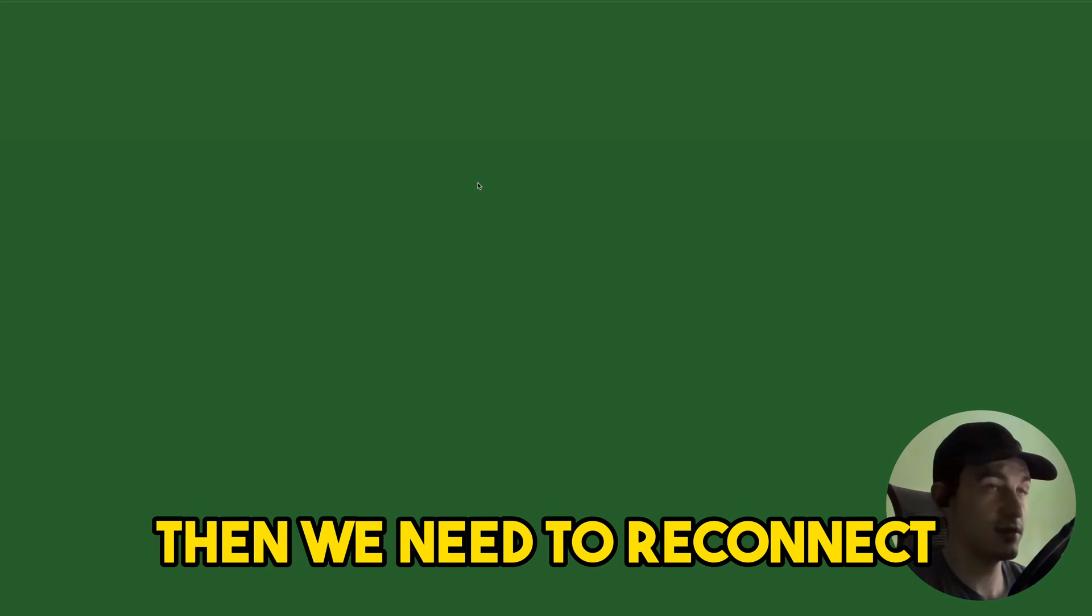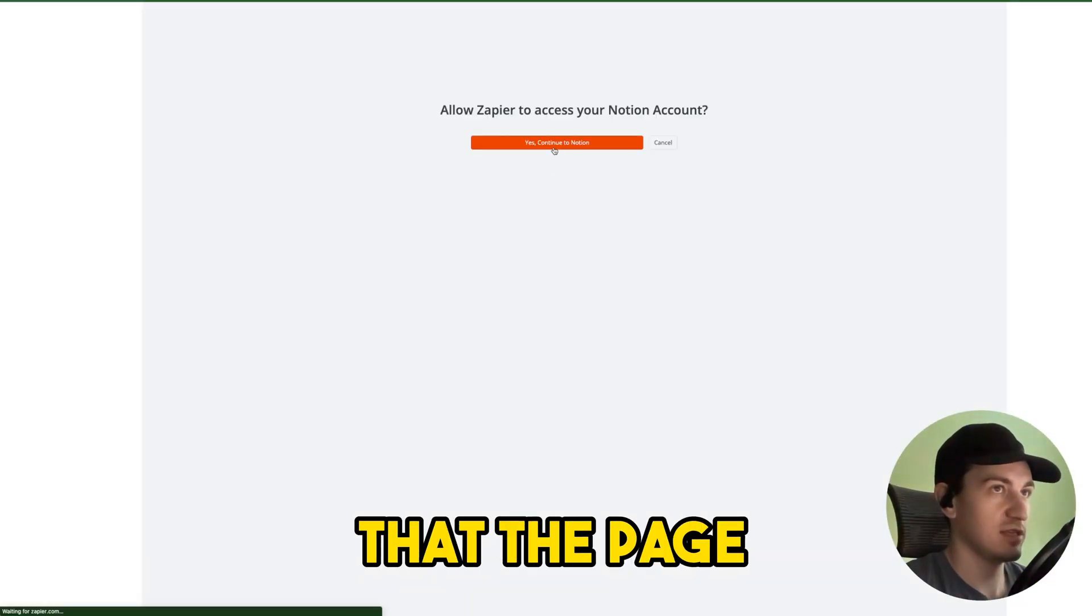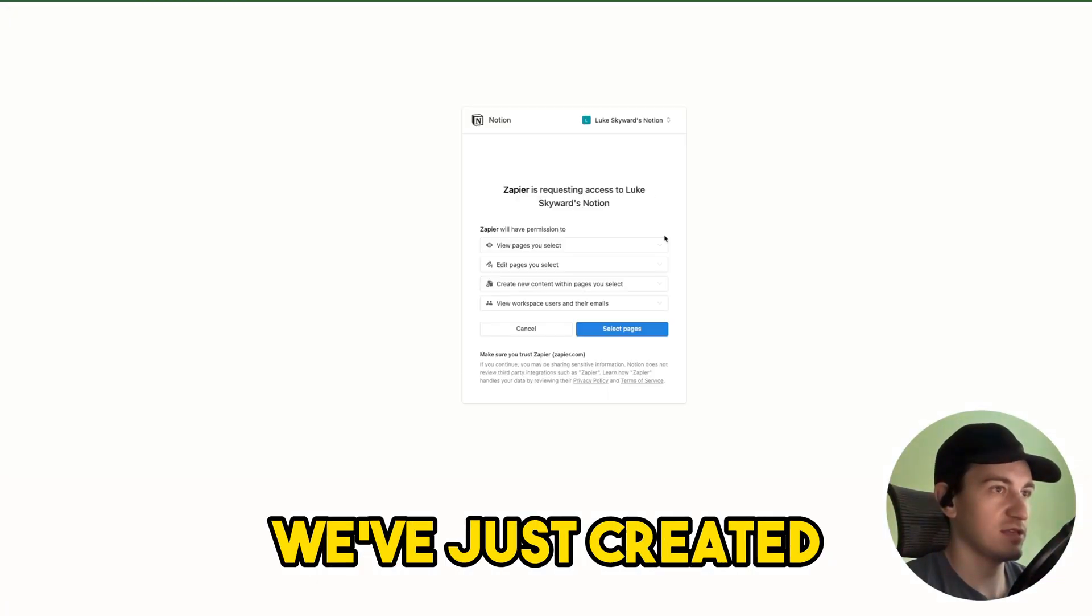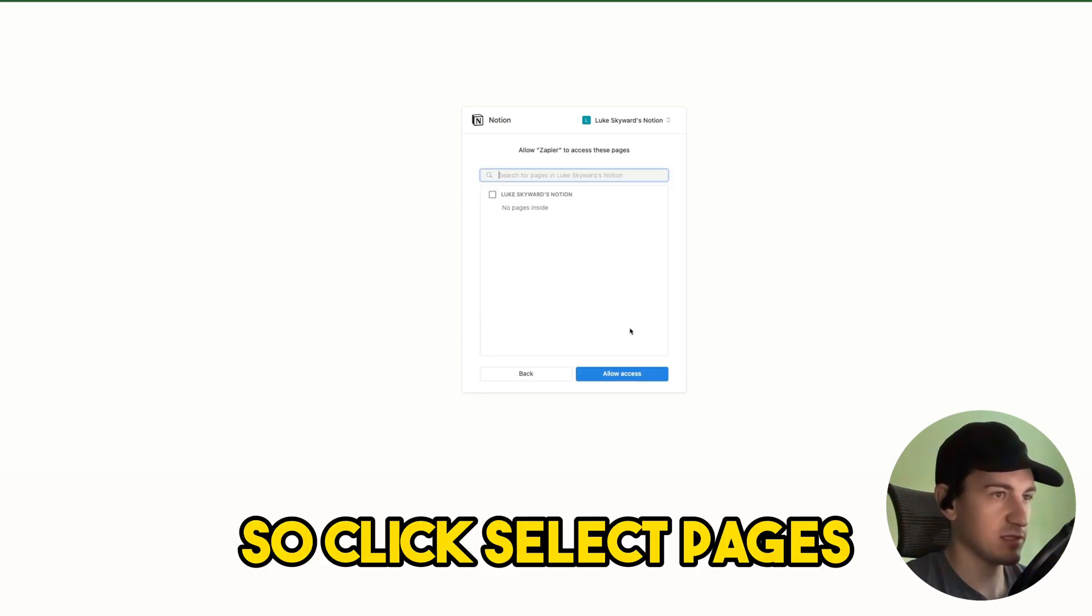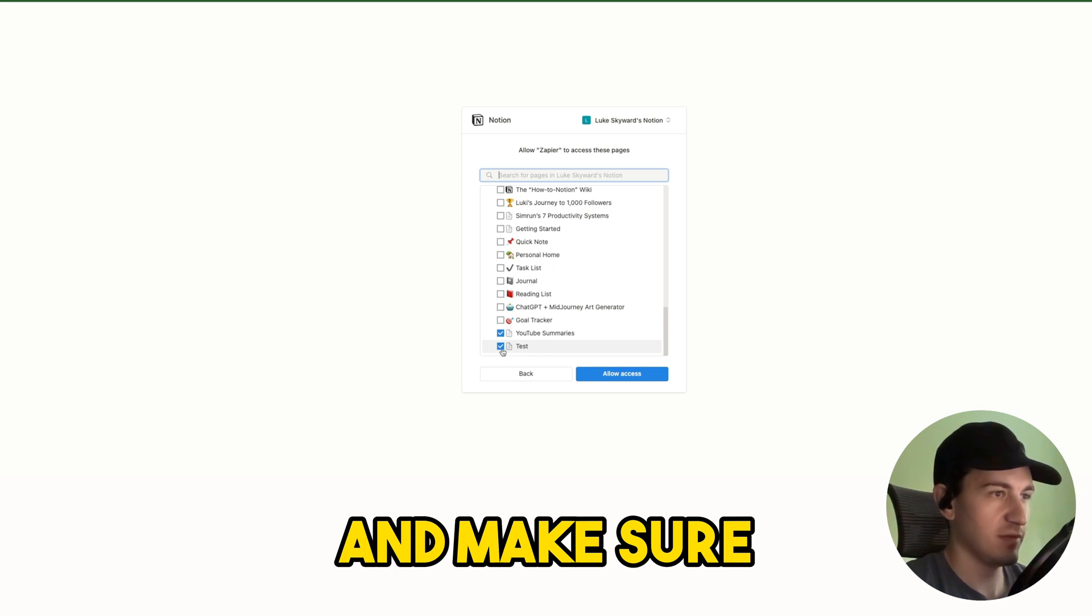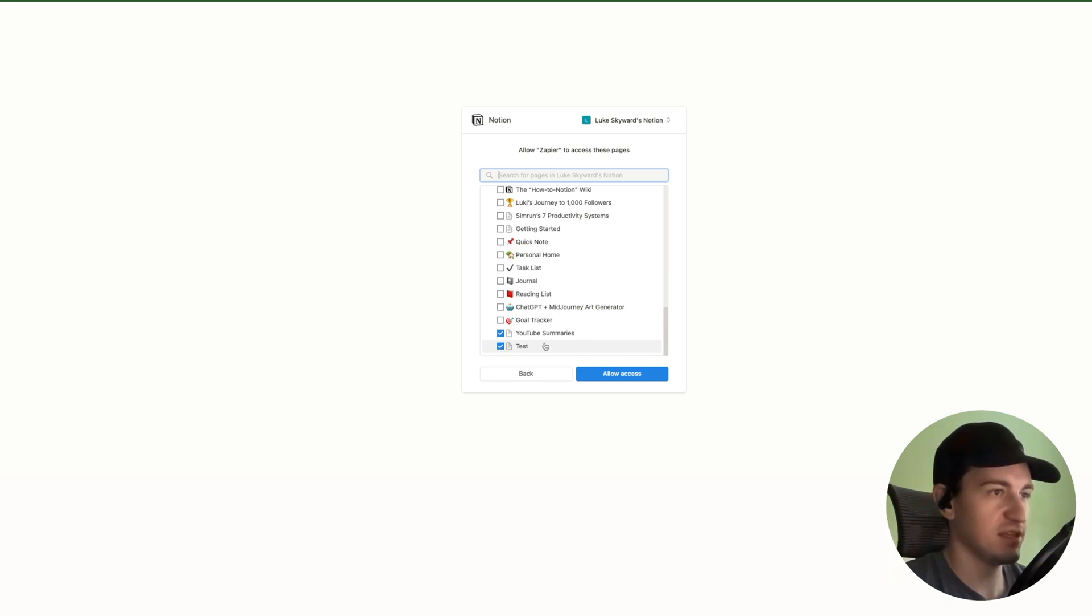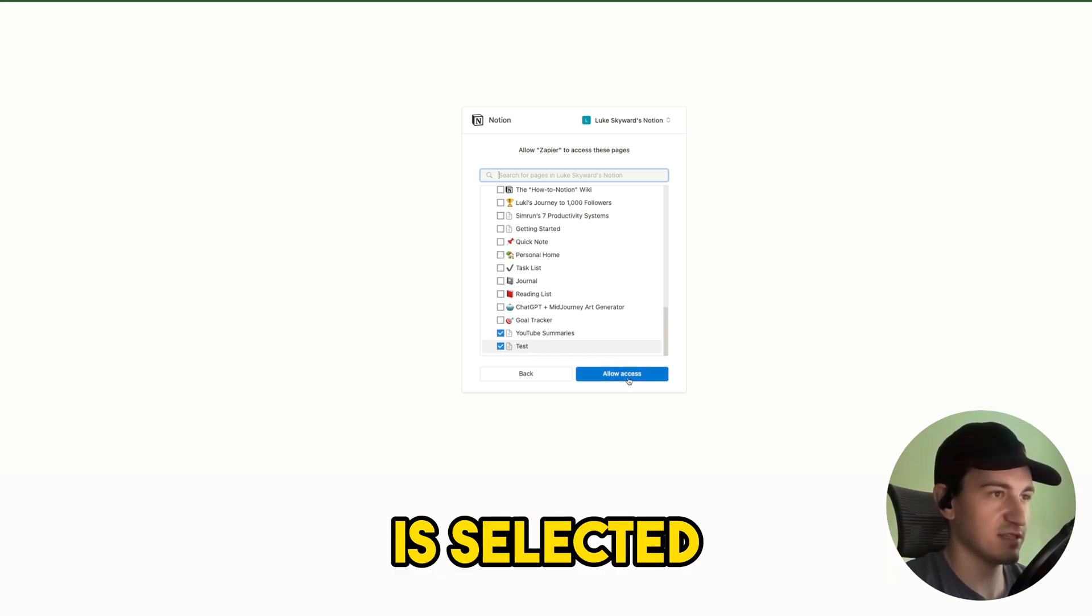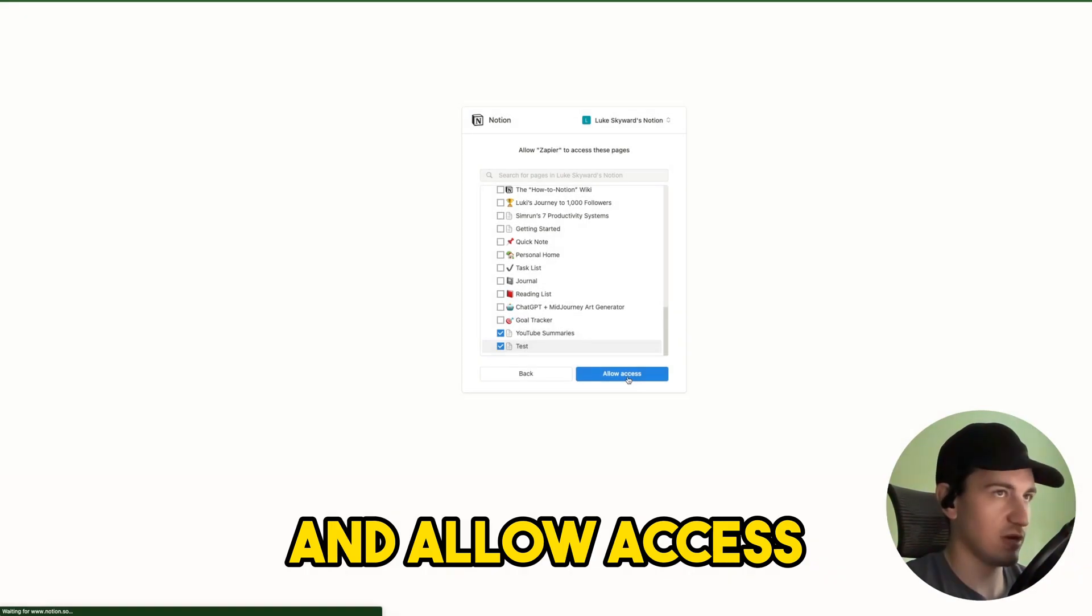Then we need to reconnect to make sure that the page we've just created is available to Notion. So click 'select pages' and make sure that the page we've just created, the test, is selected and allow access.